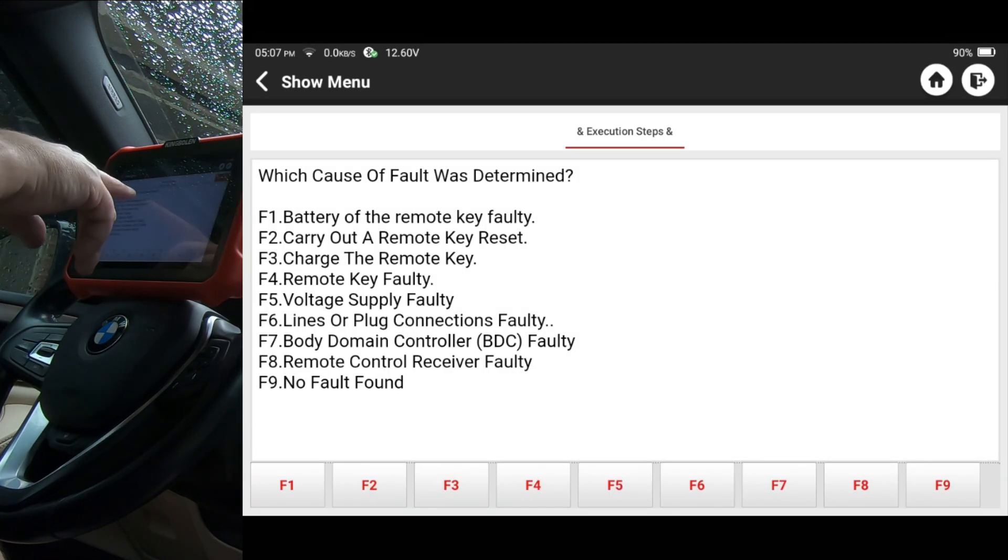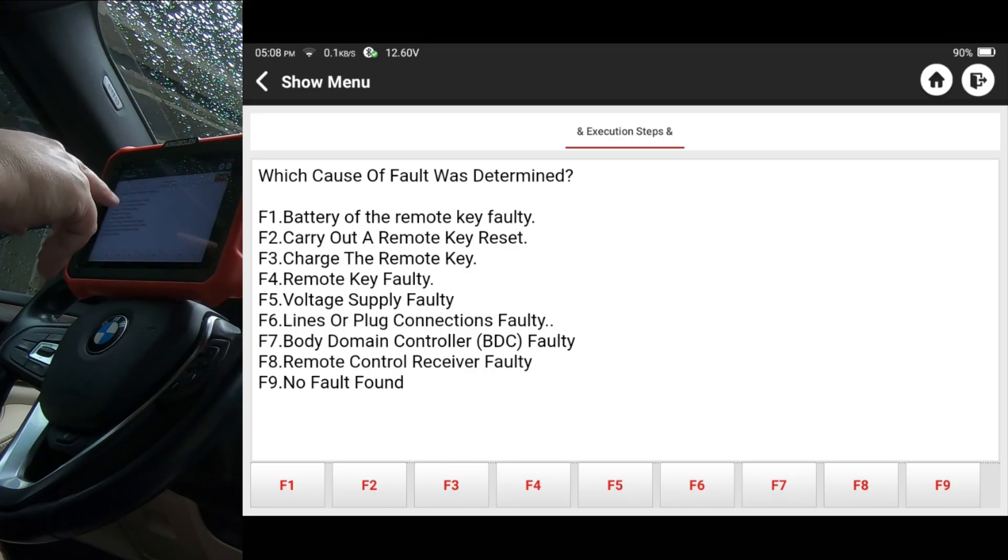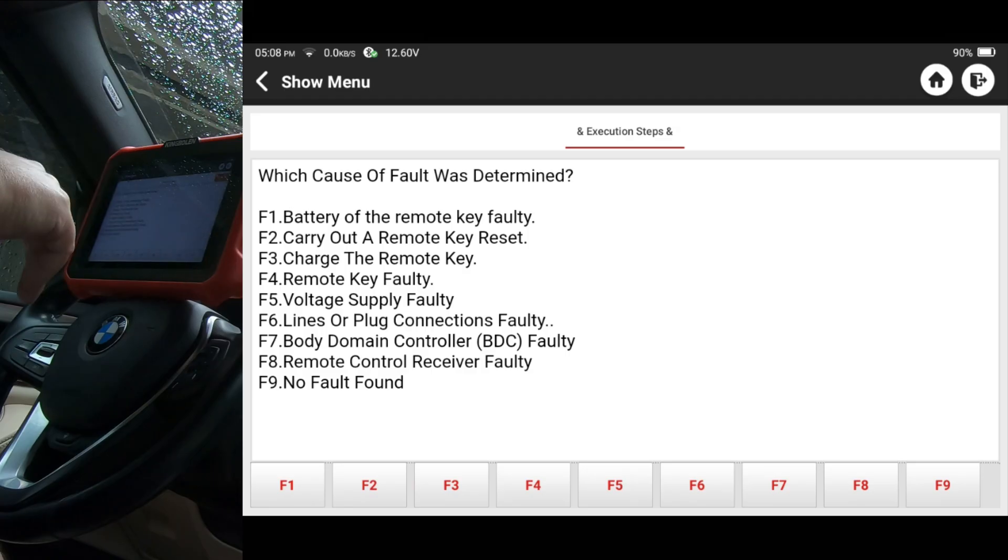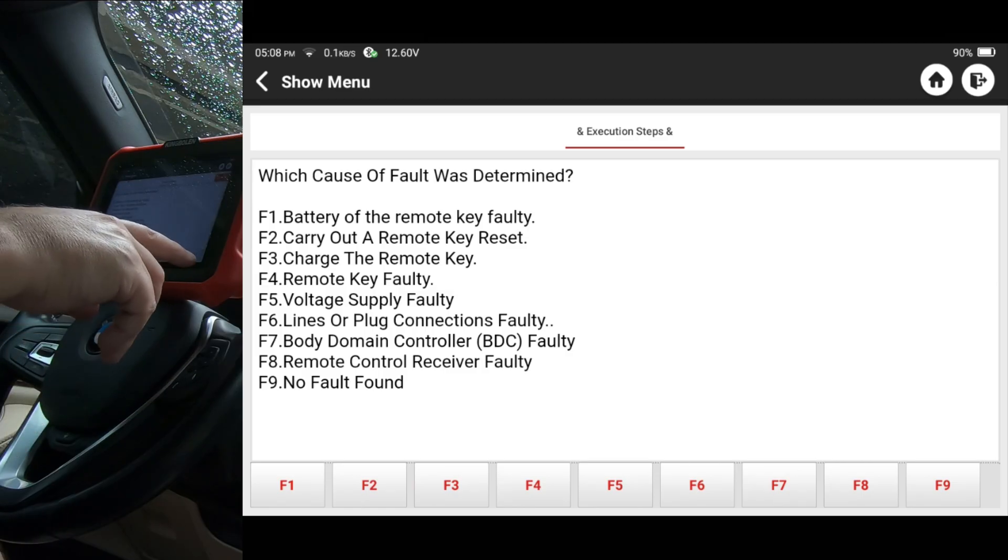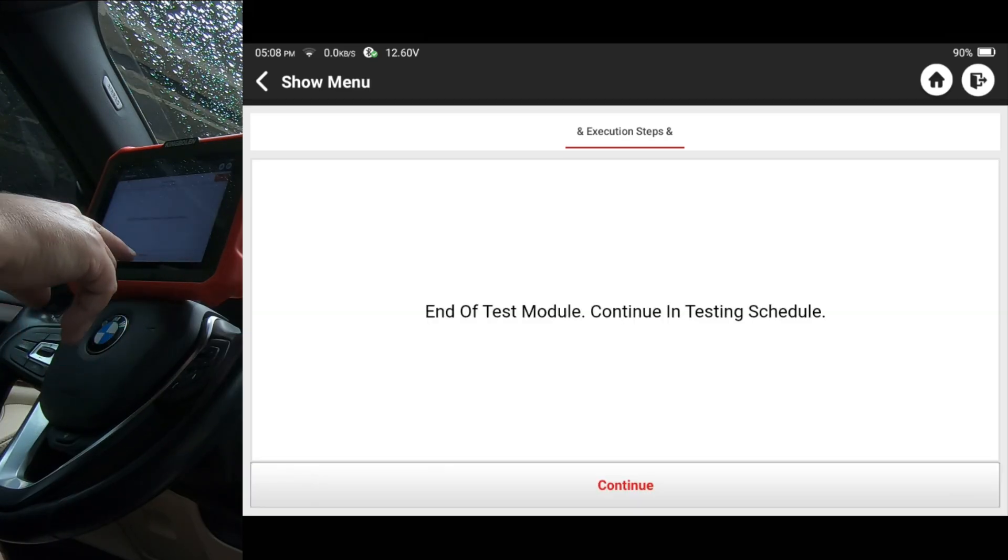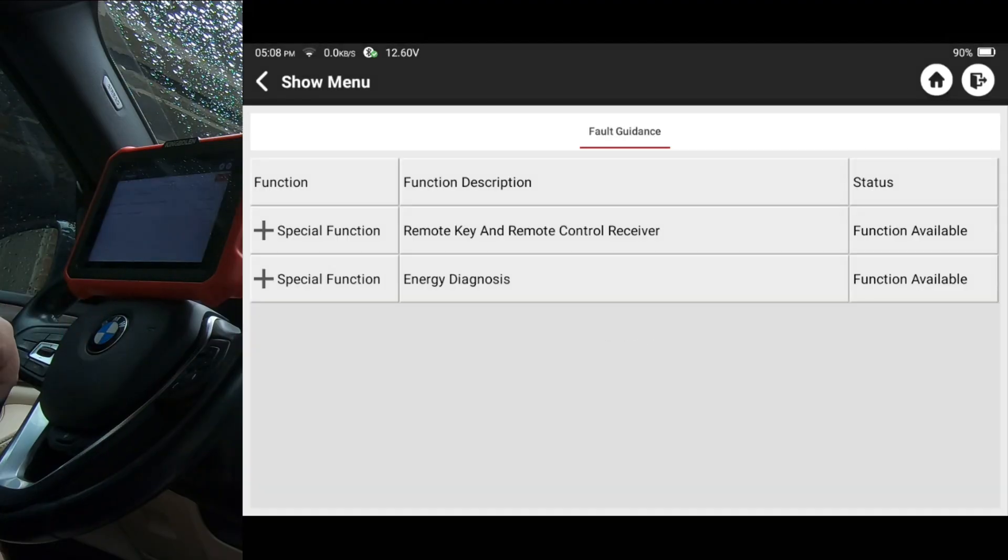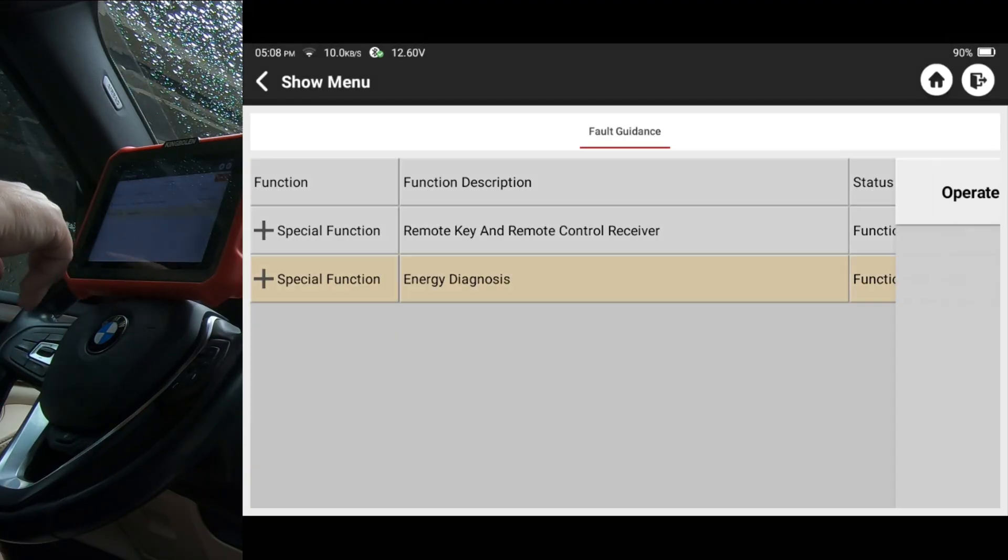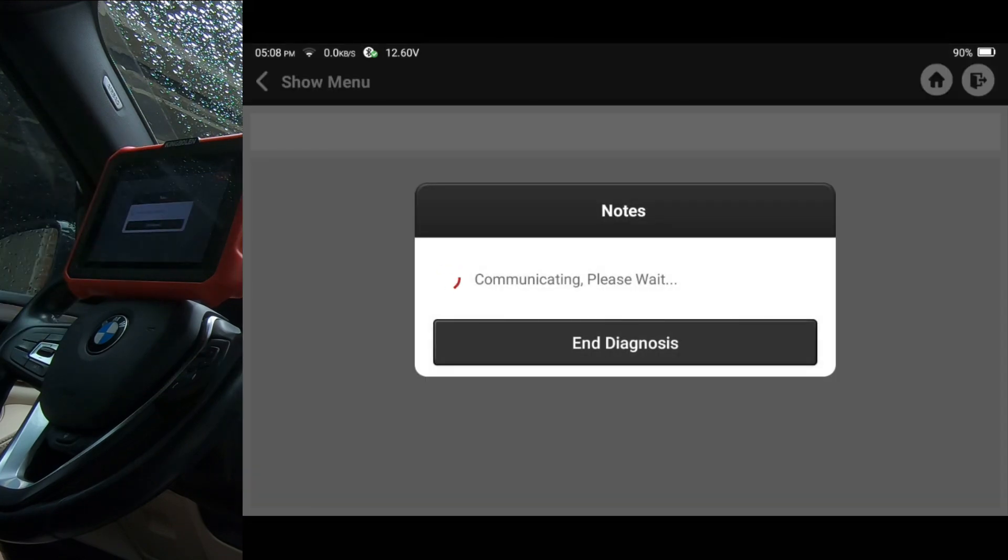Okay. Battery of the remote key faulty carry out a remote key reset, charge the remote key remote key faulty voltage supply faulty lines are plugged. And I'm going to hit F9. No fault found. End of test module. Let's go ahead and go to energy diagnosis. I'm going to hit operate.